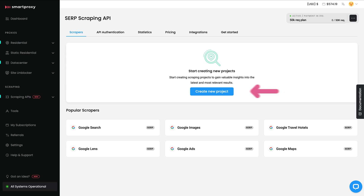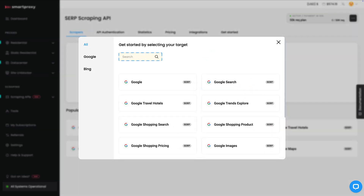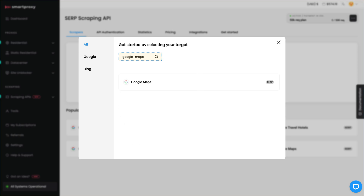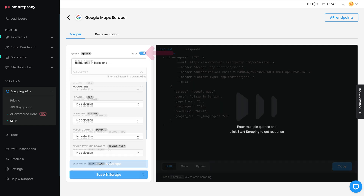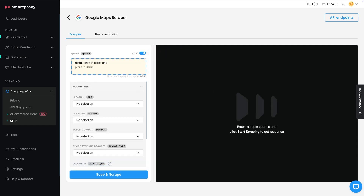Hit the Create New Project button and in the search bar type Google Maps. This shortcut will help you find the Google Maps template super quickly. Next, in the Query field, type in your targeted keyword — I'll enter pizza in Berlin. Want to scrape multiple searches at once? Just enable the Bulk Query option and pop in more search phrases, each on a new line.